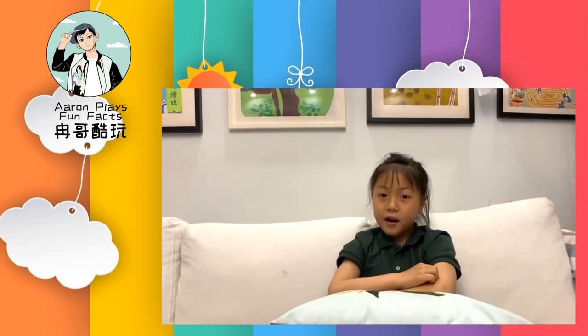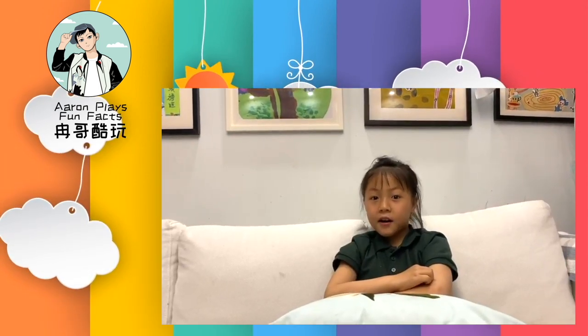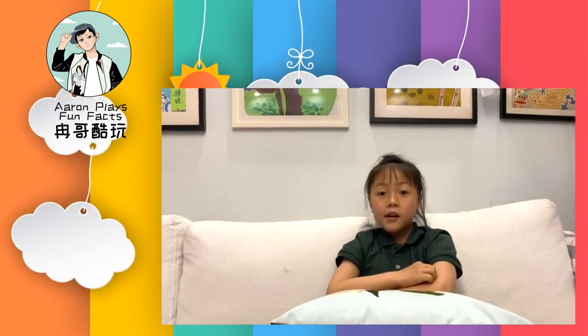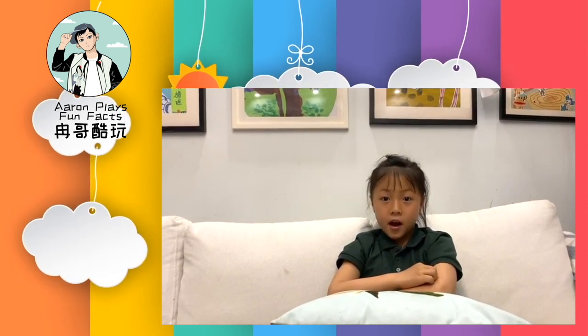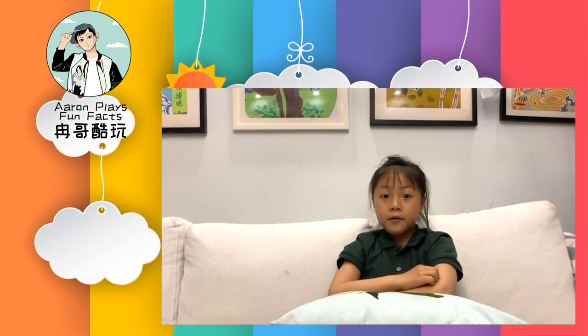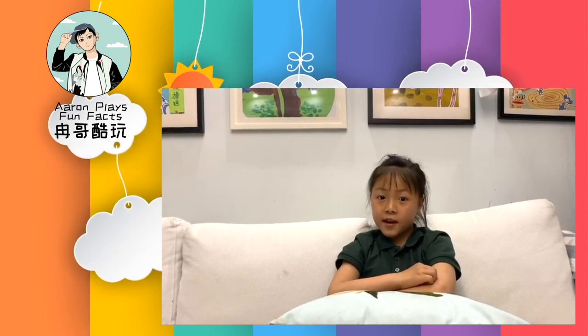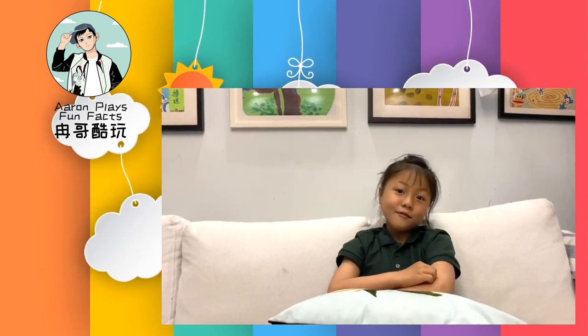Hello Aaron, I'm Christina. I'm 8 years old. I live in Shanghai. I want to know the origins of Children's Day. Do you know?